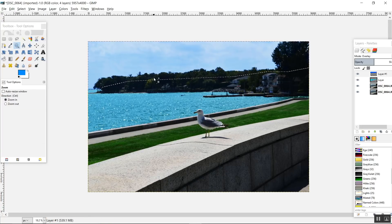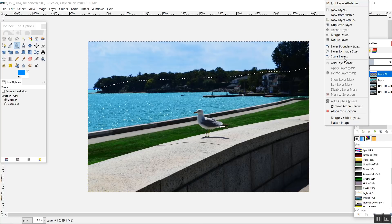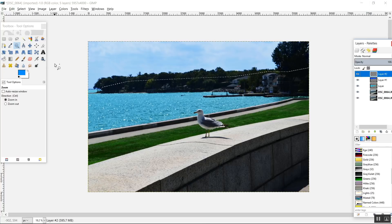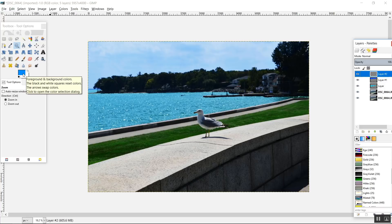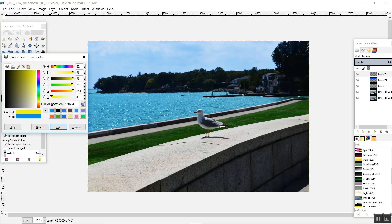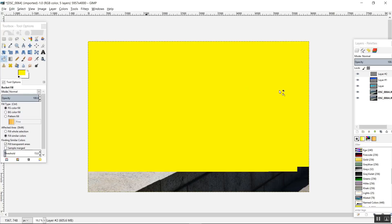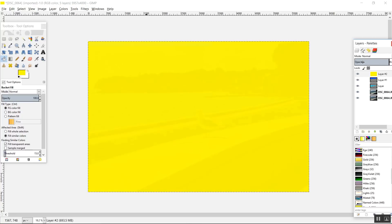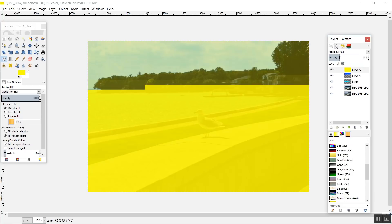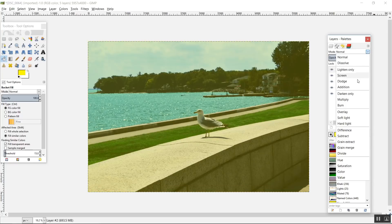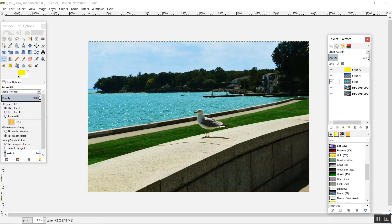Now one thing we could do is add a filter to make the photo more bright and sunny. To do that I'm going to add a new transparent layer, deselect all my selections, take the fill bucket tool, select a bright yellow color, and fill the entire layer with it. This time I'm going to select around 25% opacity and the blend mode as overlay. And that's it — we are done with the enhancement.